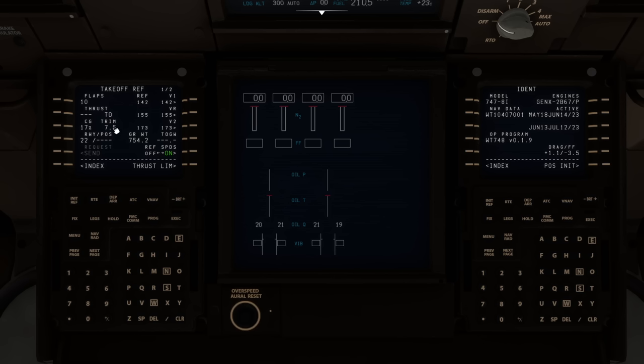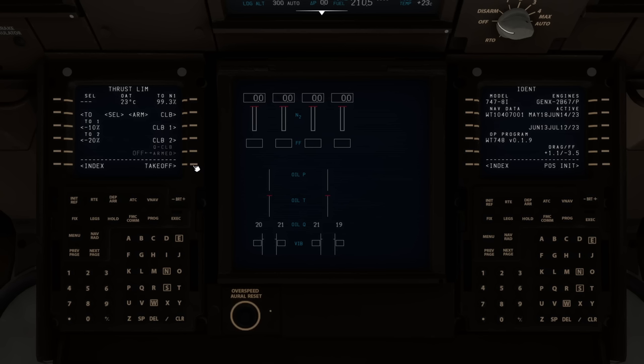V1 is the maximum speed before deciding to abort the takeoff. We click the button next to each speed to confirm them — it removes the greater-than sign. Then we have rotate speed and V2. There's a takeoff gross weight field you'd update if you had a long taxi or holding time. The thrust limit page cycles back around once performance data is complete.